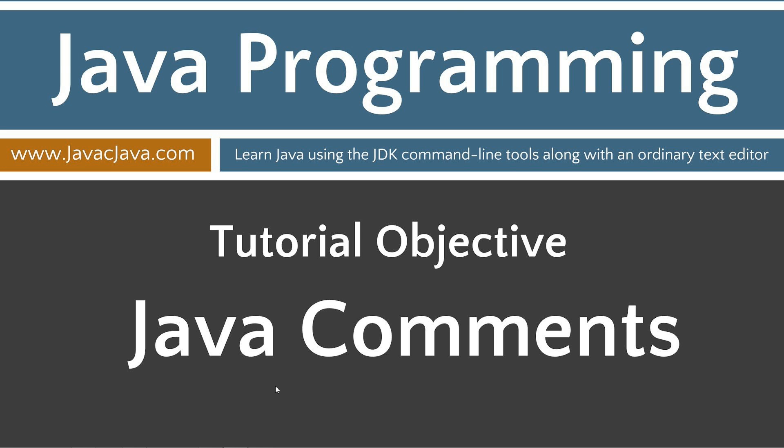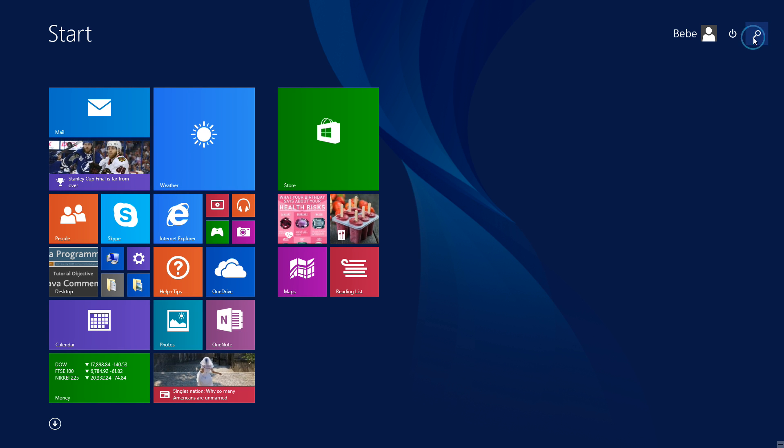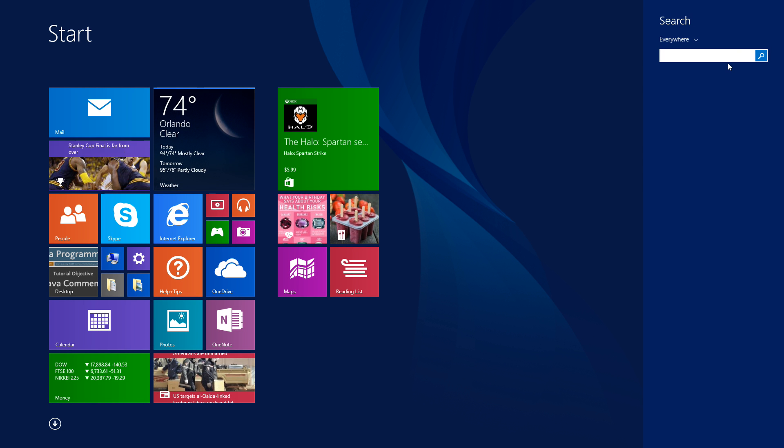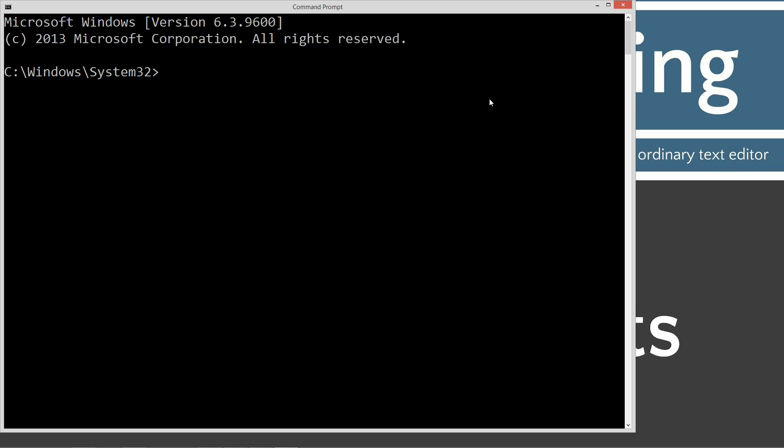We're going to go ahead and open up our DOS prompt here. Go down to start, search, type in CMD, or if you're running Windows 7 or earlier, you can go to start and run and type CMD. Type in cd space backslash, change directory to the root basically.